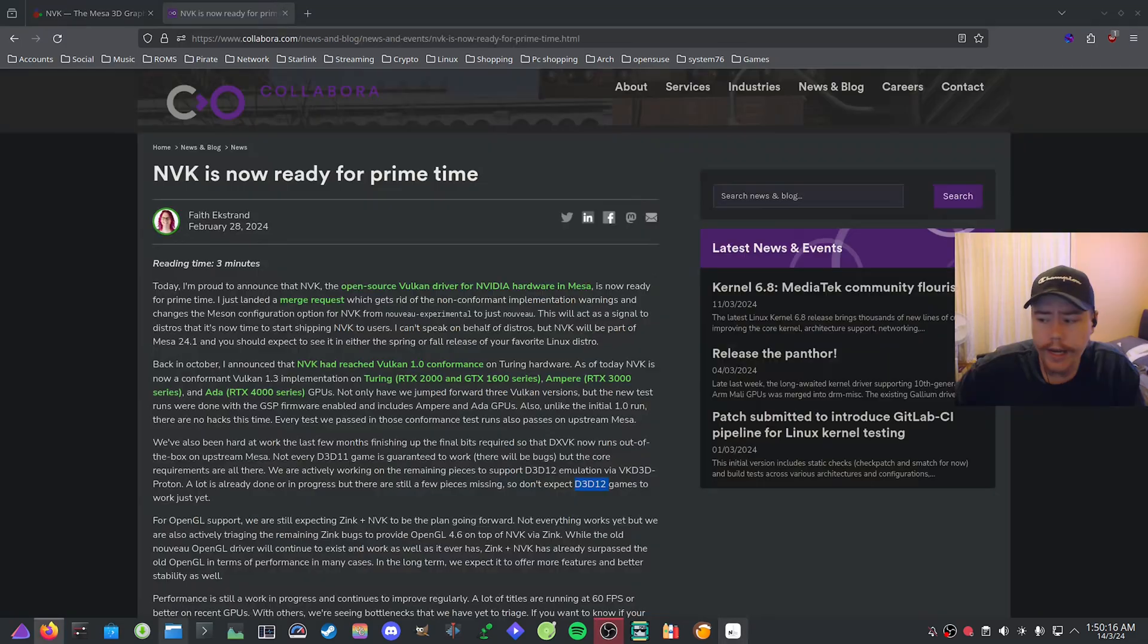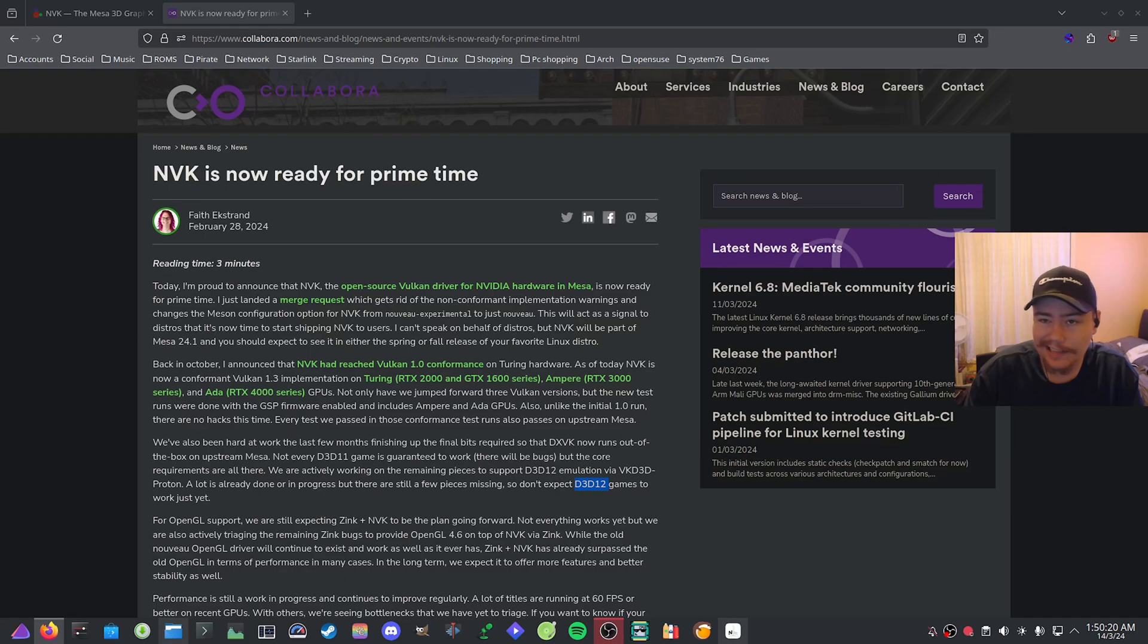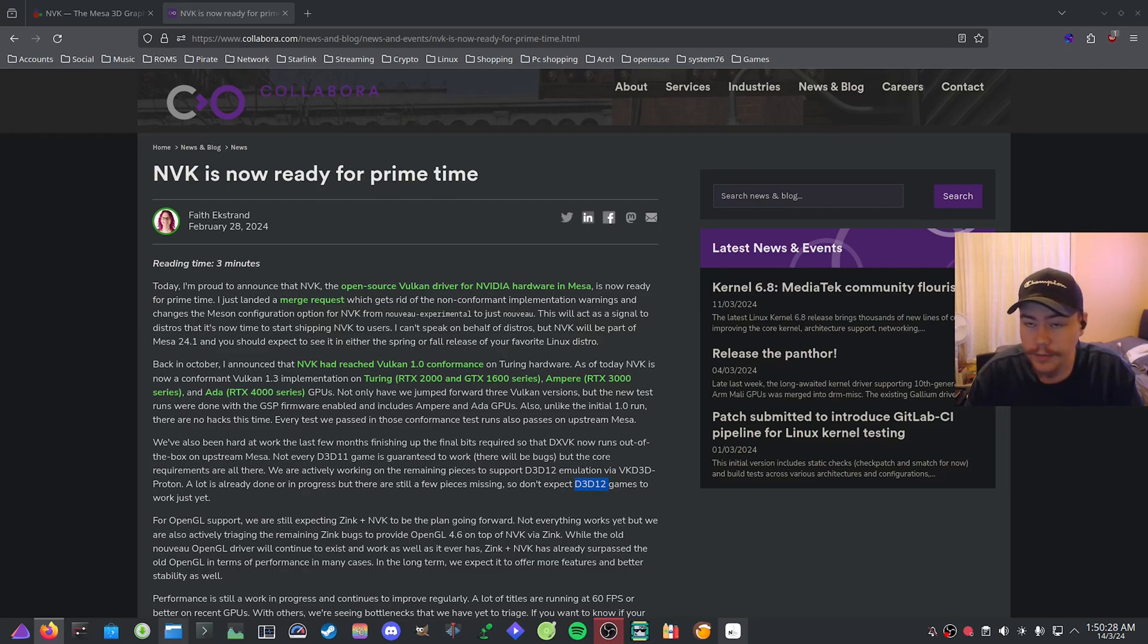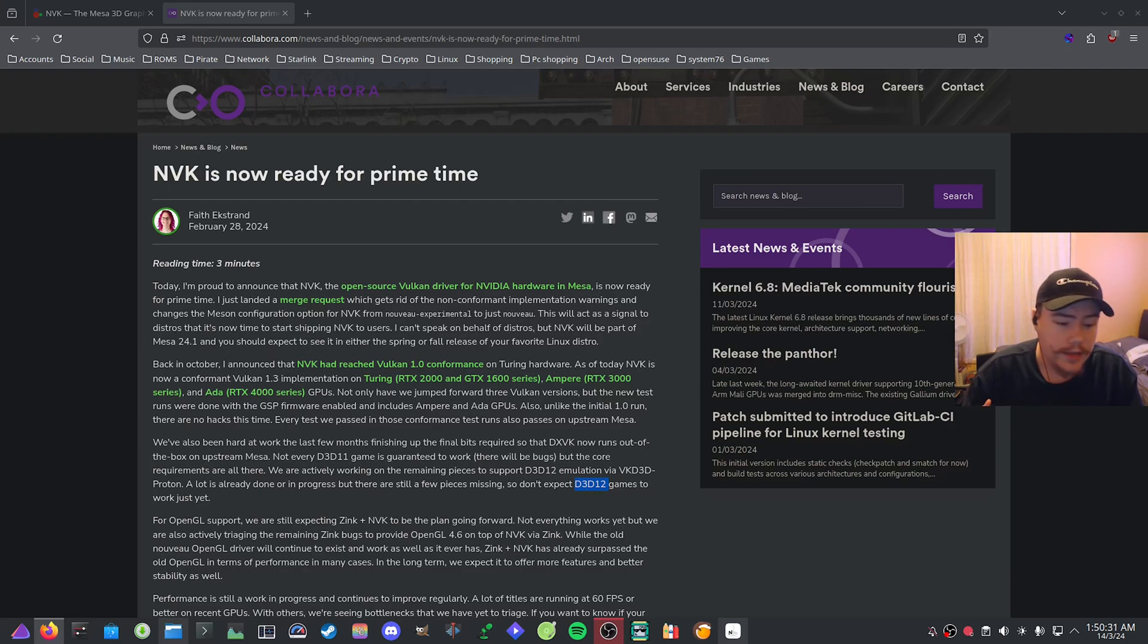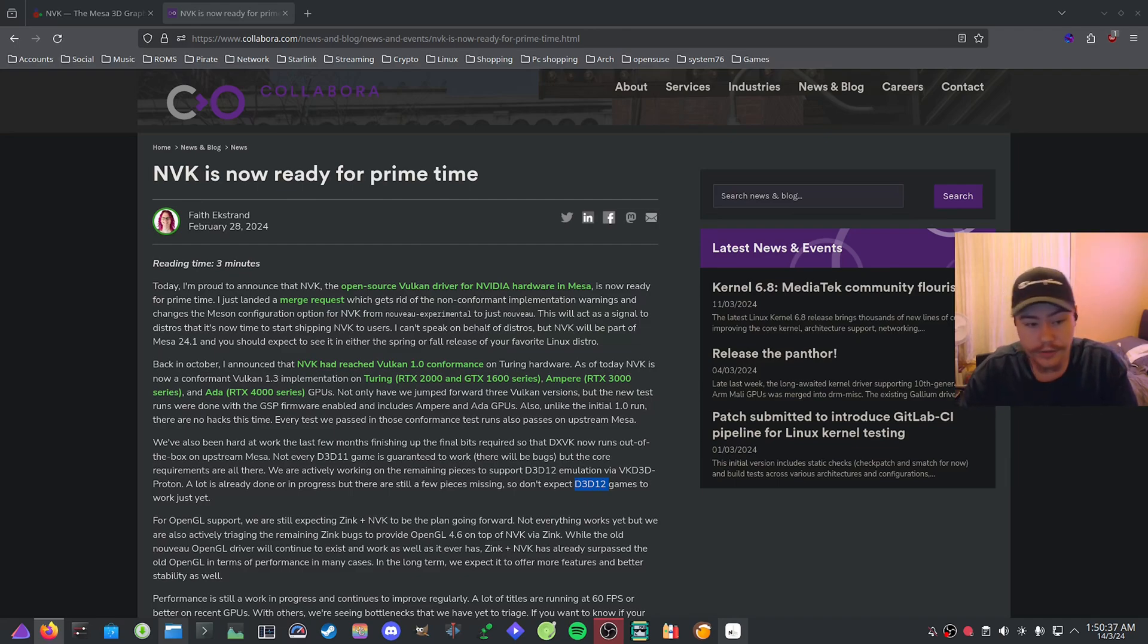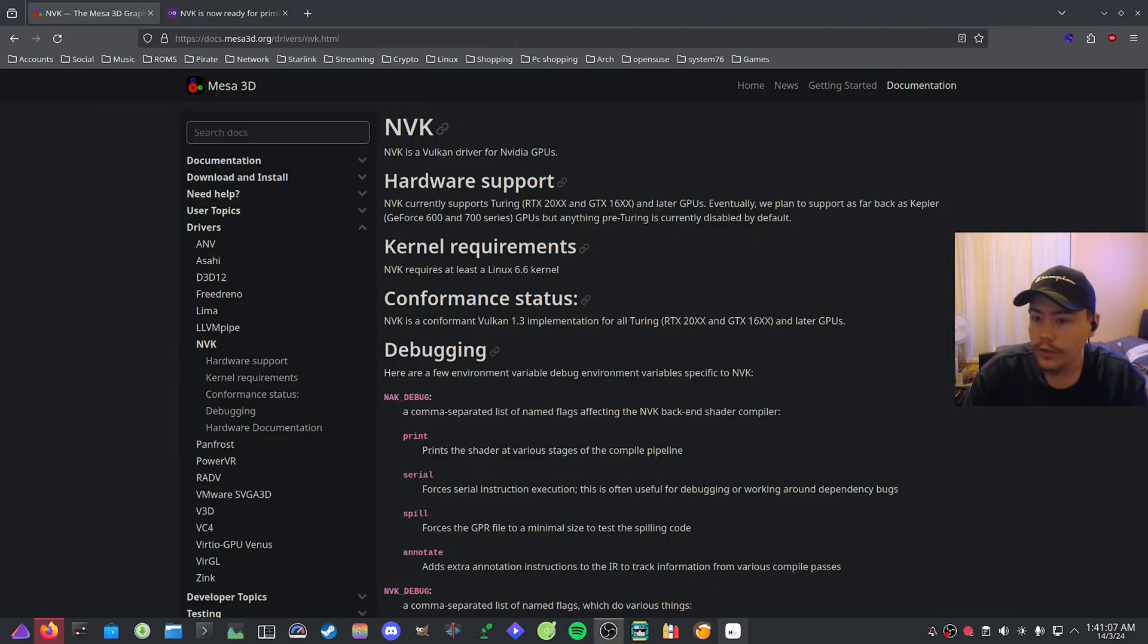If you don't know what the open source Vulkan driver exactly is, when you explain a driver you have a kernel driver. So for AMD, for example, it's the AMDGPU driver, and then you have a user space driver which would be Mesa. So NVK will be in Mesa.